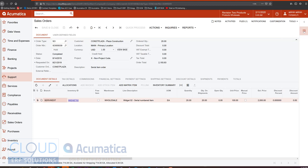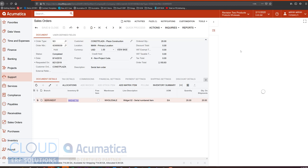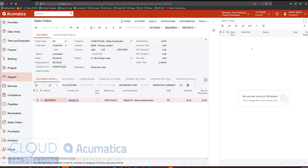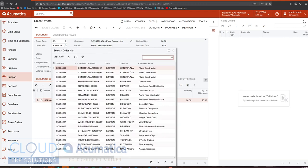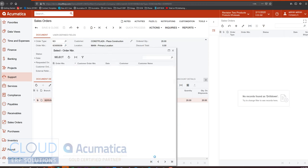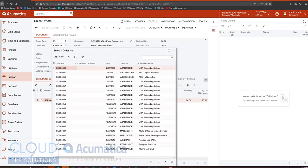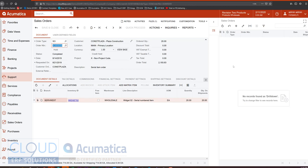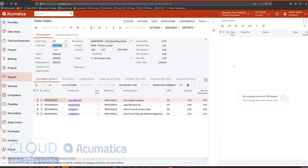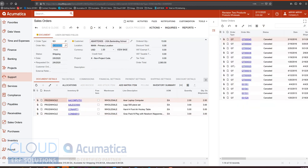So now over here, you can see the side panel. If I open it up you can see it's empty. So let's take a look for a customer we know has some quotes. And you can see quotes here for USA Bartending.